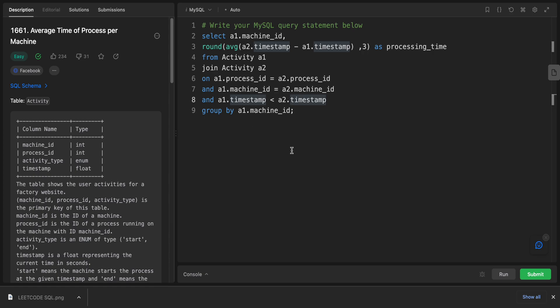The GROUP BY clause groups the records by machine_id. This means that the average processing time will be calculated for each unique machine_id. So yeah, that's it for this video. I hope my solution was quite good and my description was quite good. If you like the content, you should subscribe and hit the notification bell so you will never miss a video. See you in future problems.